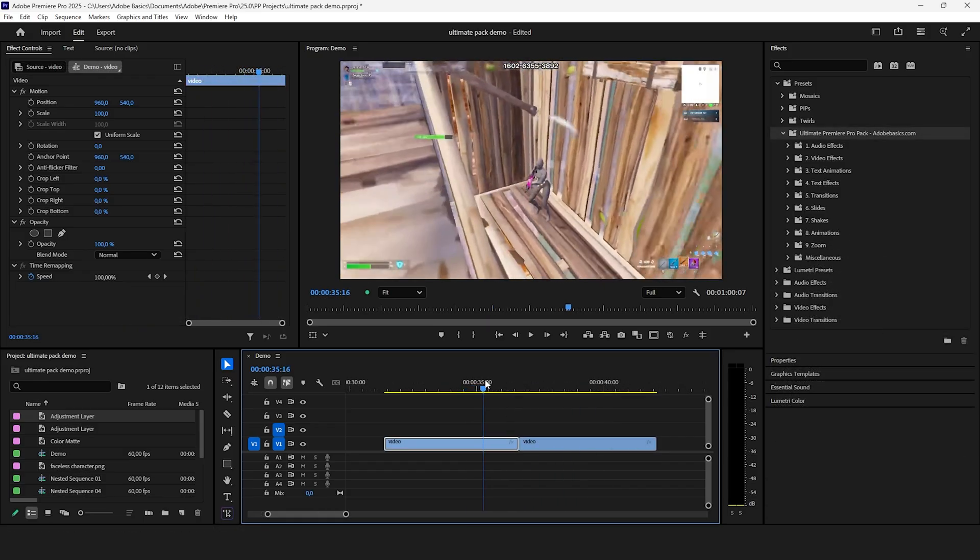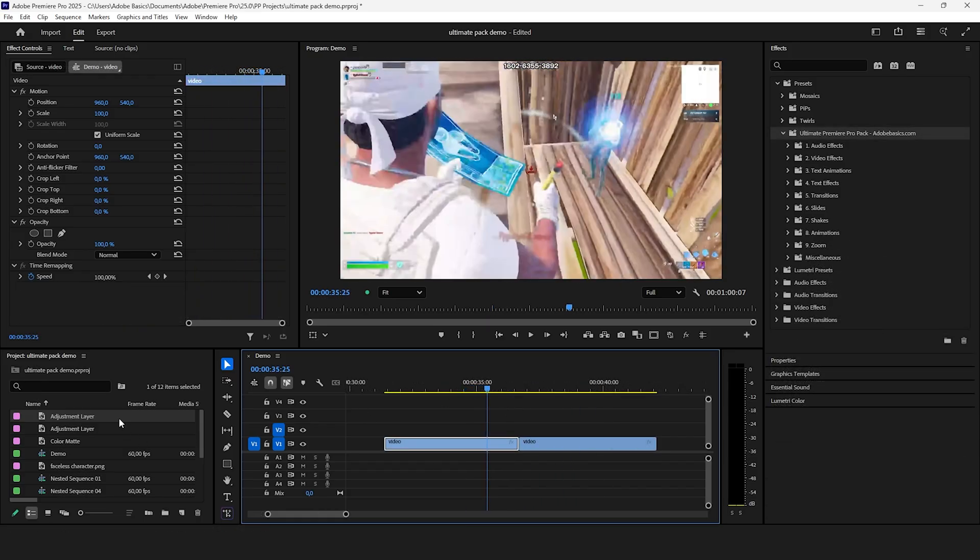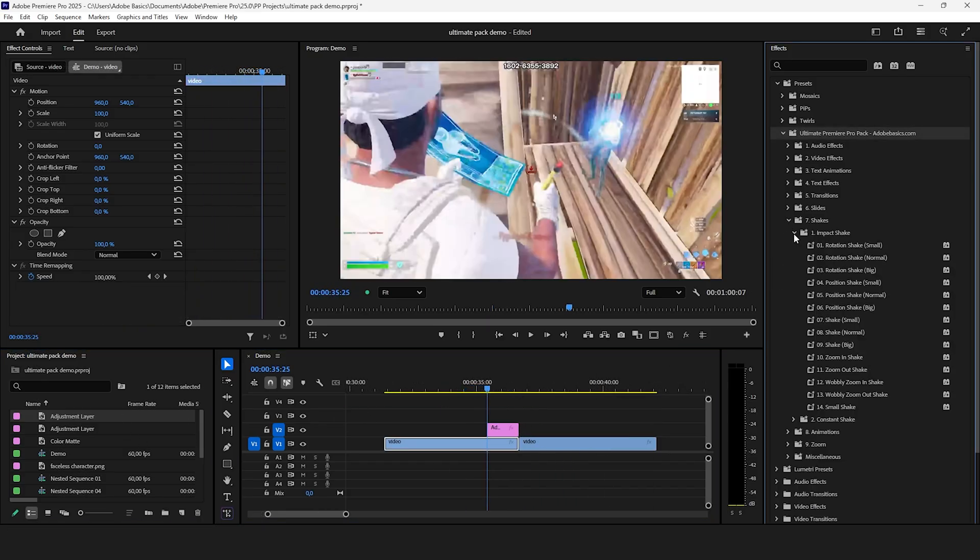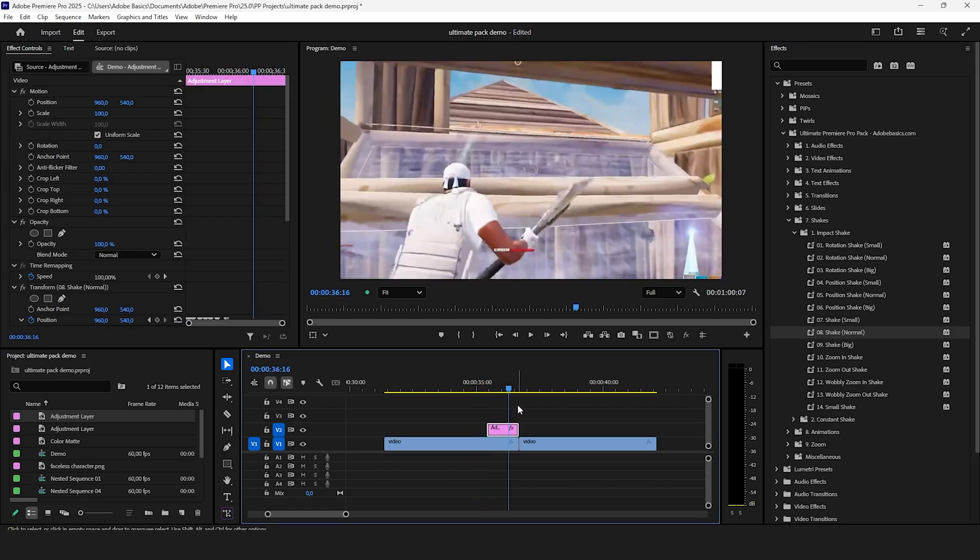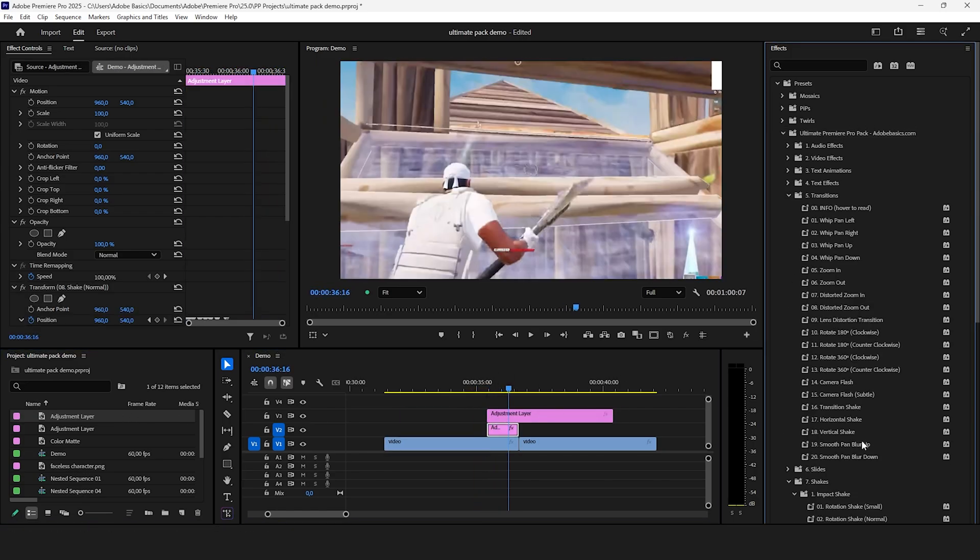For gaming montages and clips you can add some really nice impact shakes to enhance the video. Just drag and drop the impact shakes on an adjustment layer and time it precisely.